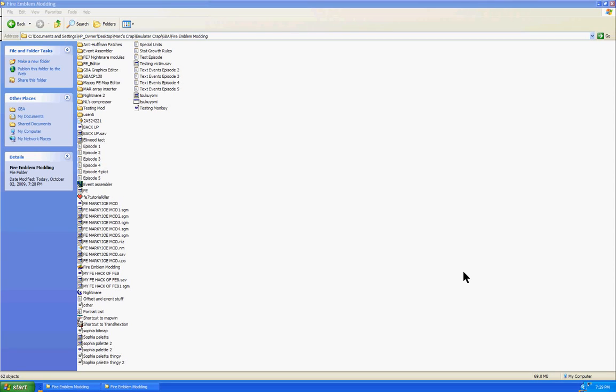Hello everyone, this is MarkyJoe1990 and today I'm doing a tutorial on how to insert your own custom maps into the Fire Emblem games made for Game Boy Advance.